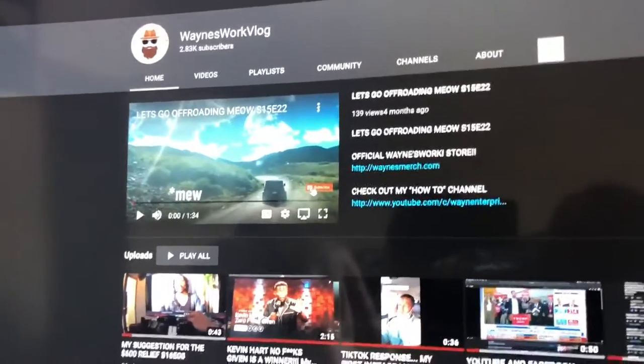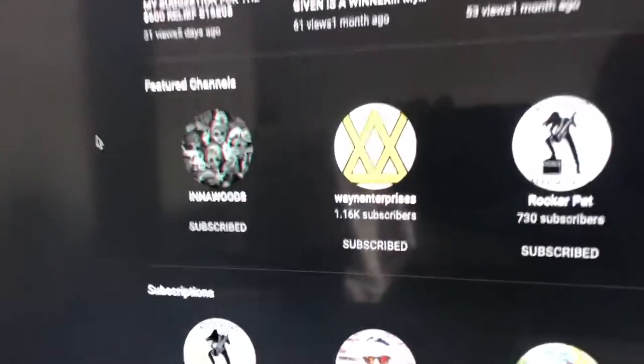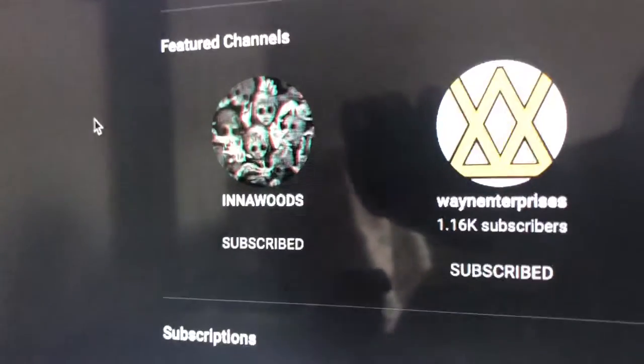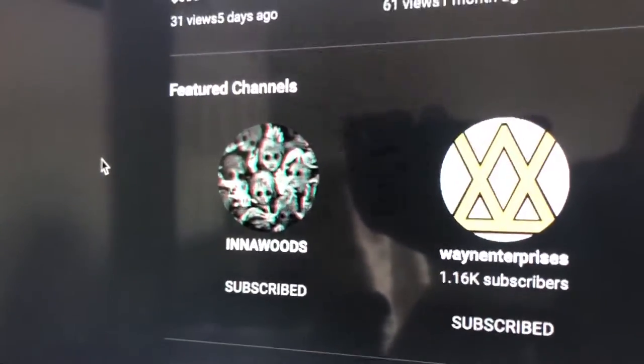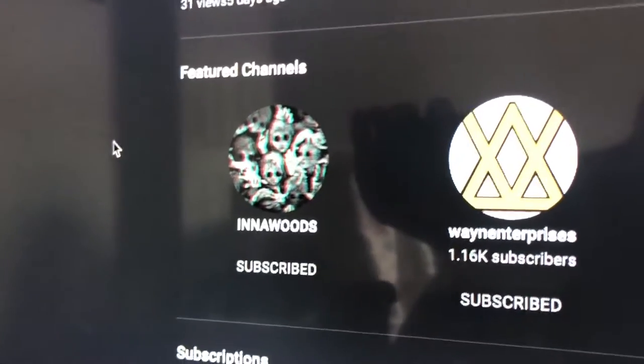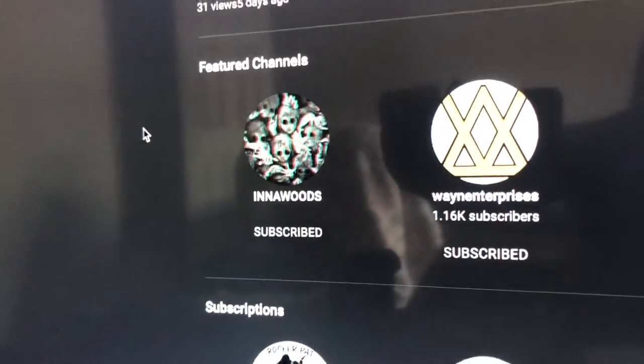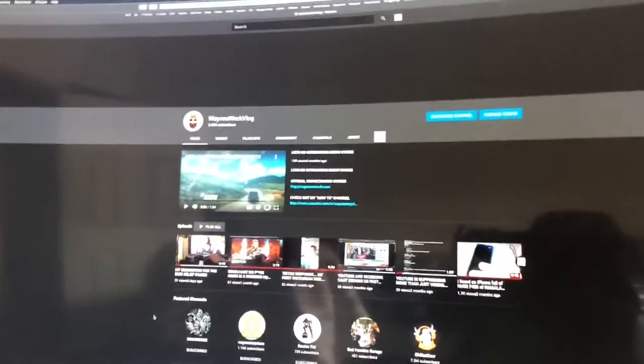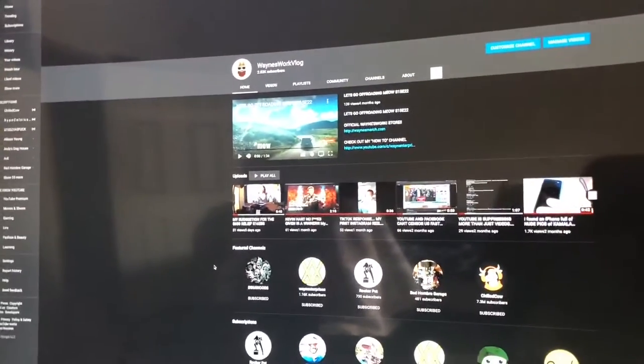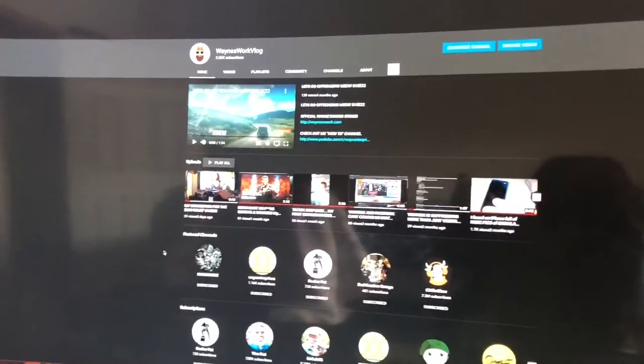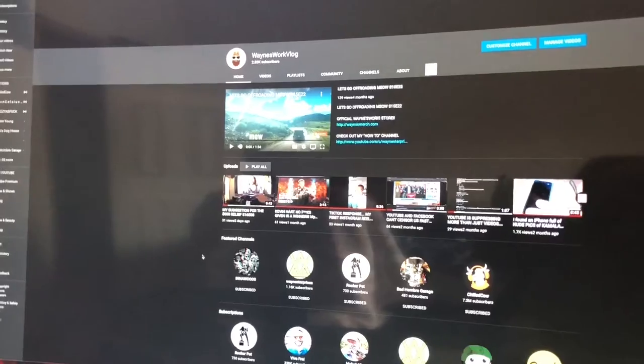The way to find out about it, go to my channel, look down at the featured channels and click In the Woods. That will take you to the YouTube channel for the official trailer, which will be out soon.